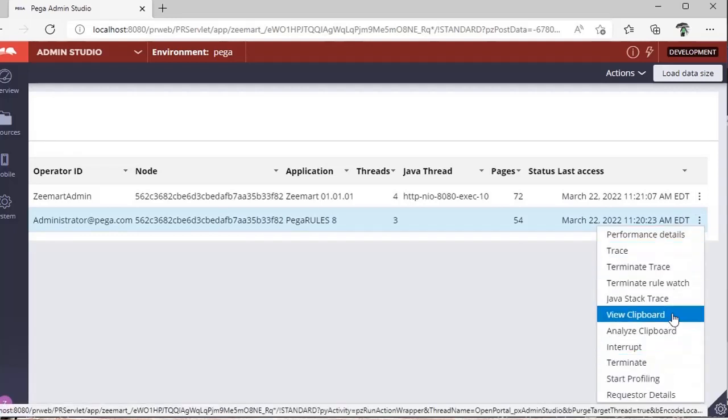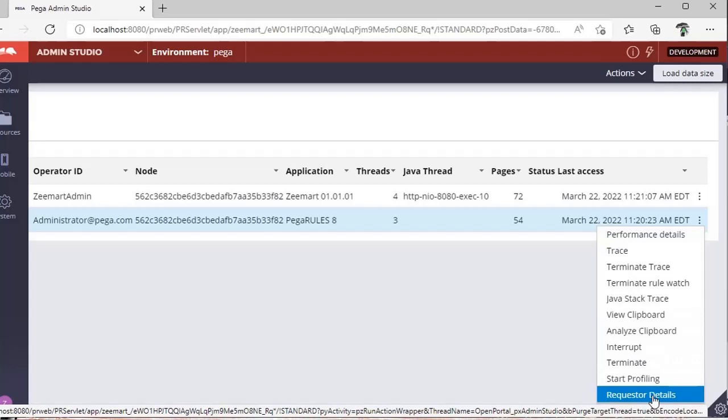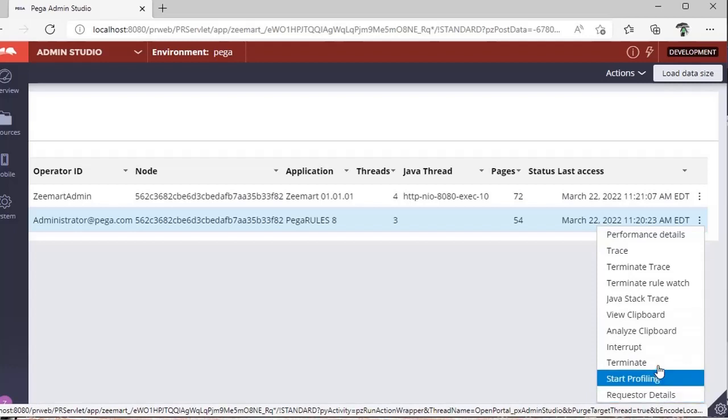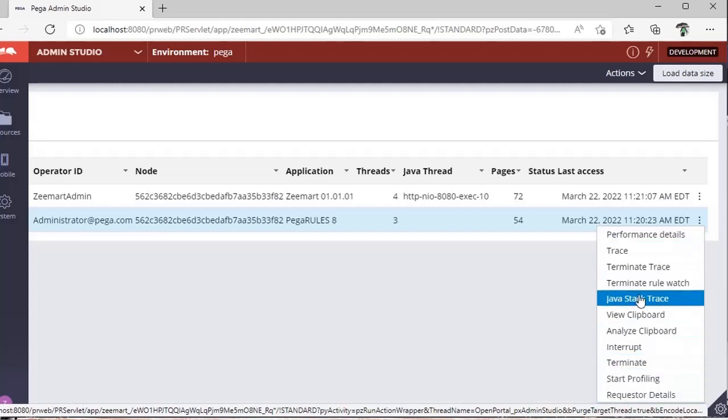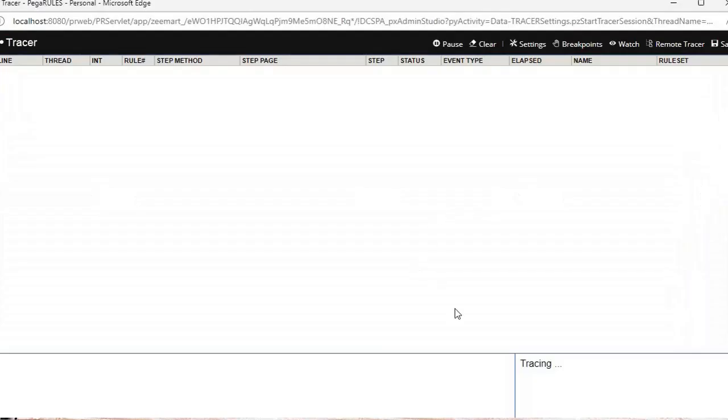If you want to see the clipboard, if you want to see the requester details, if you want to terminate because you feel like it's an invalid requester, there are numerous options here. Now I'm clicking on trace.